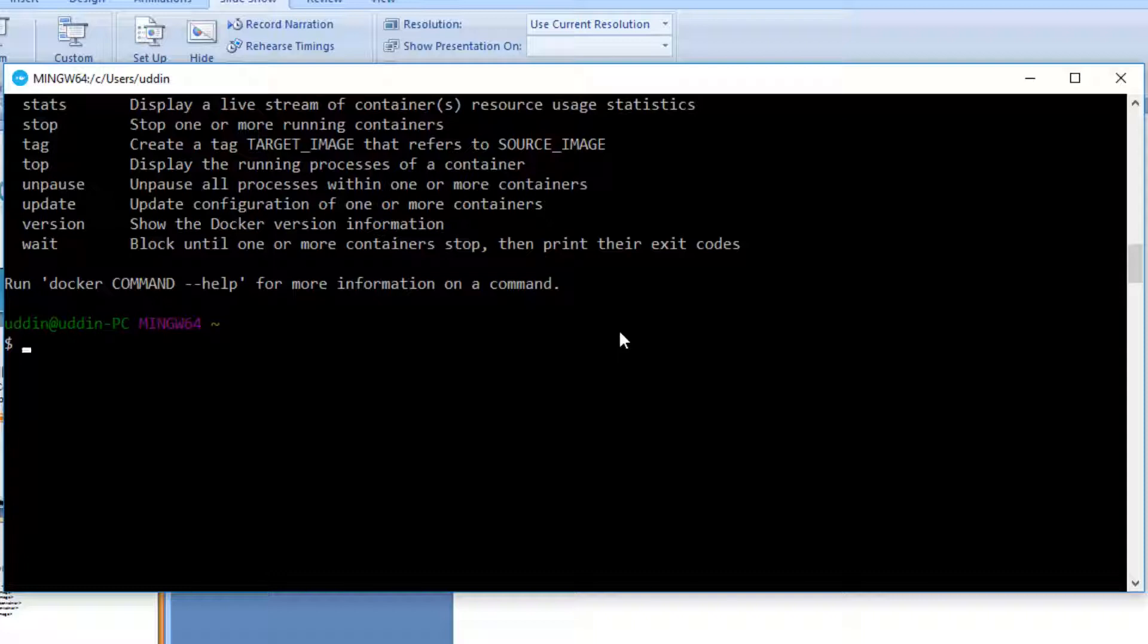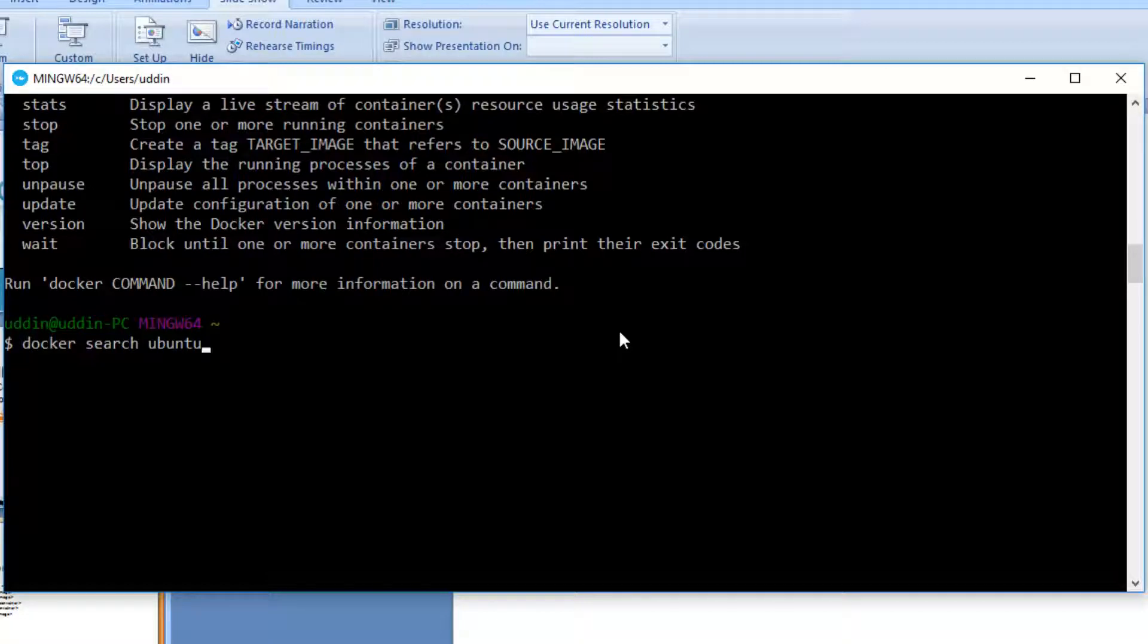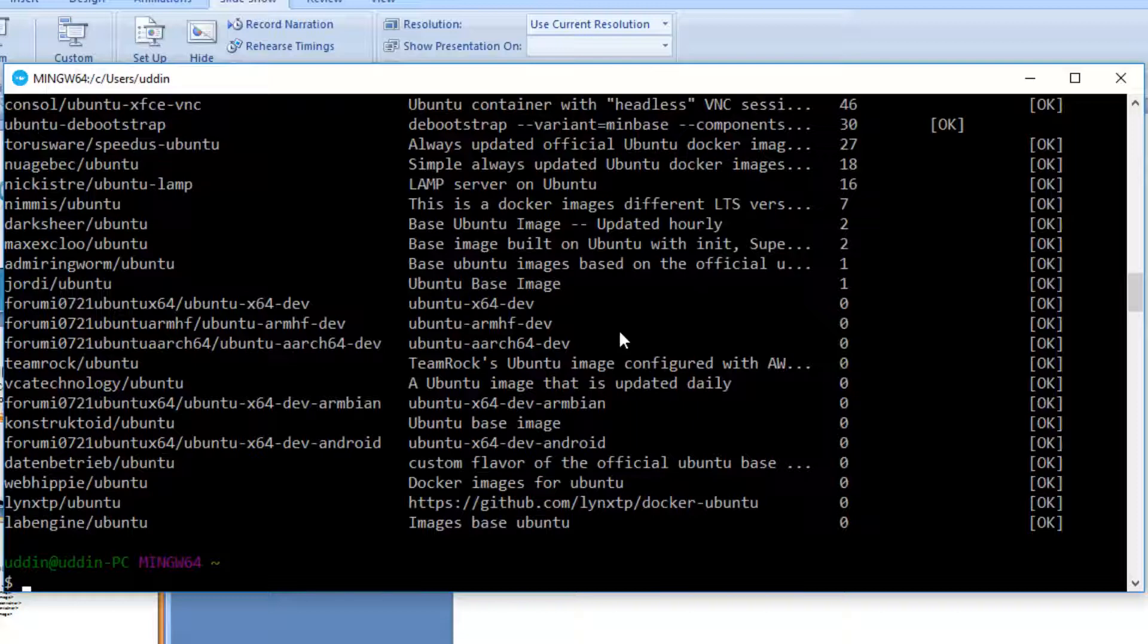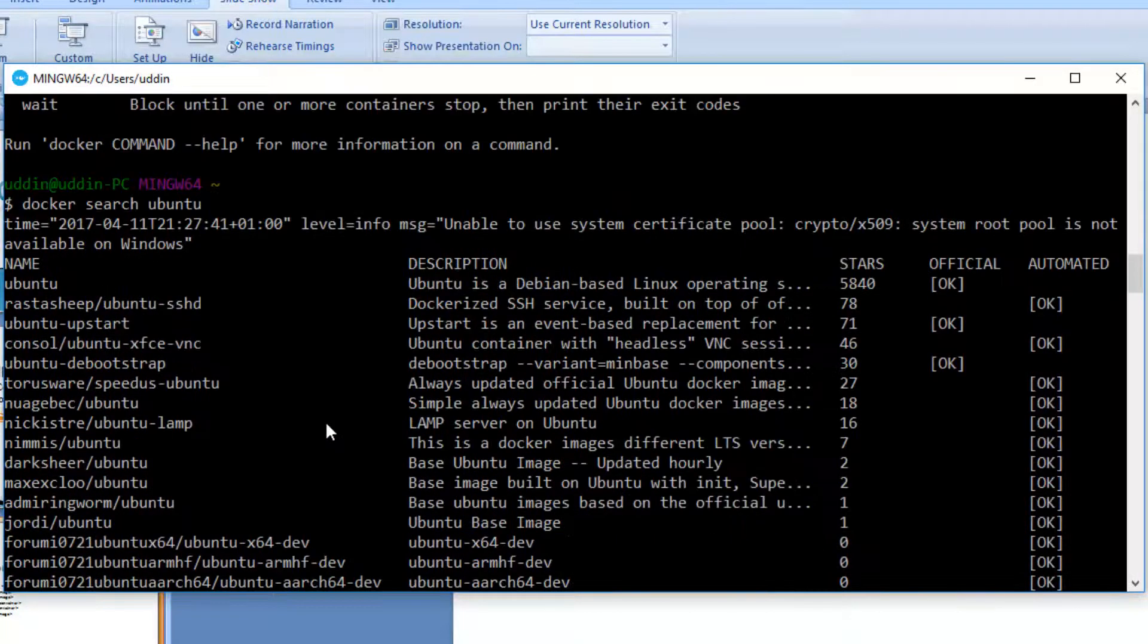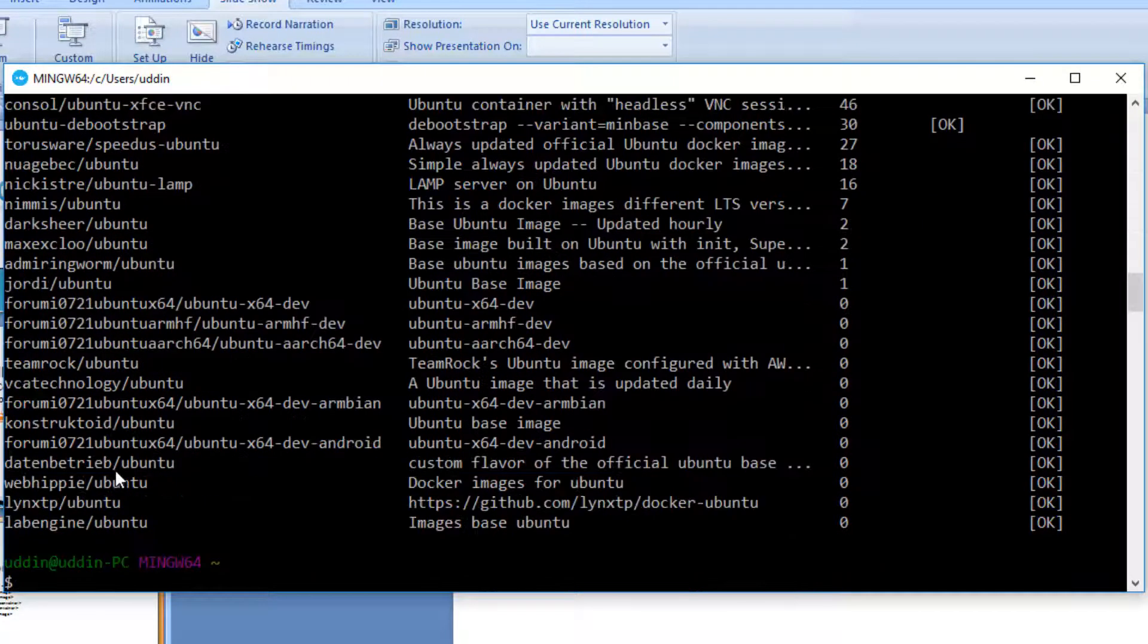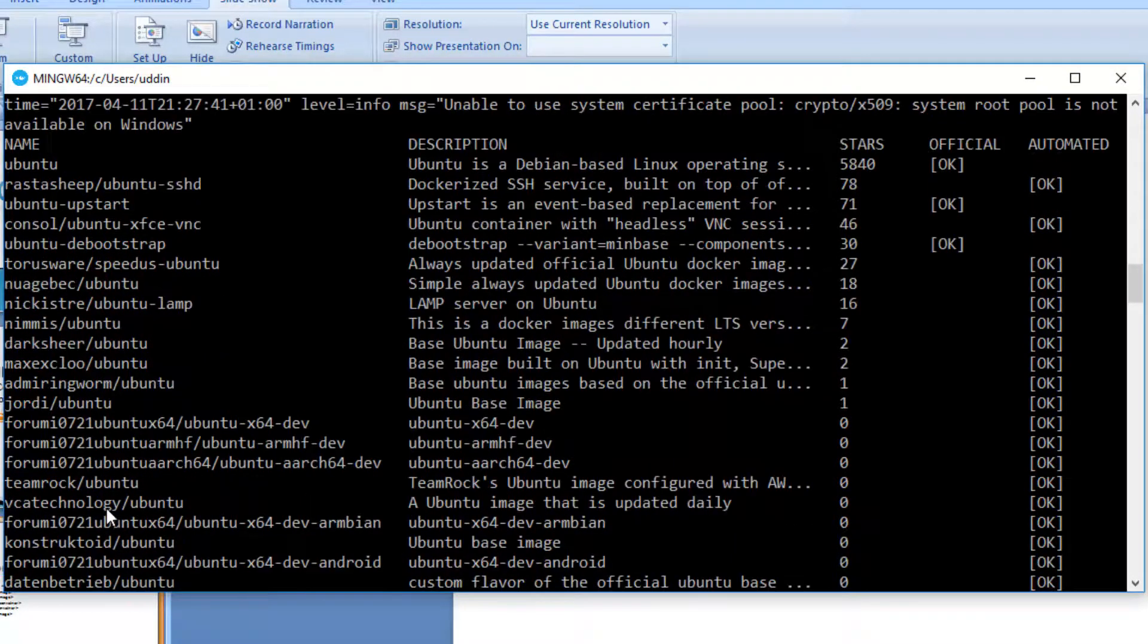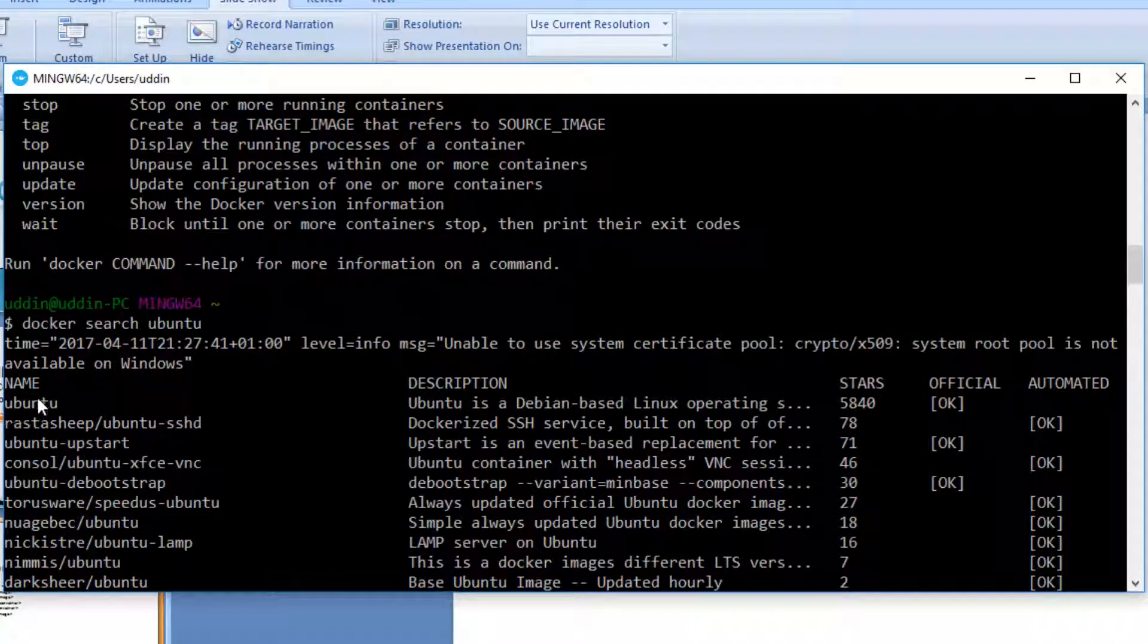So how can you search for an image in Docker? Well, you can use the search command. We can say Docker search and then we can provide a name or a string of something we want to pull. In this case, we want to pull an image that contains the word Ubuntu. So when I run that command, it actually gave back a lot of detail and it's given us basically a list of many images that contain the word Ubuntu. And in this instance, I actually want to pull this image here, Ubuntu.